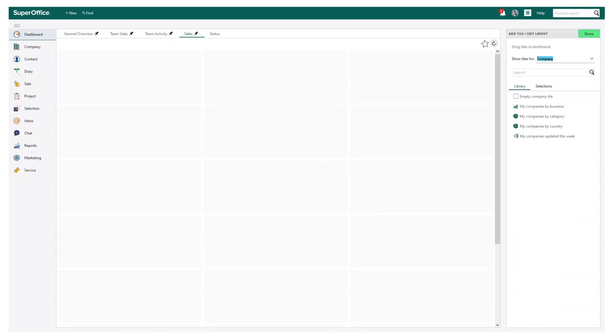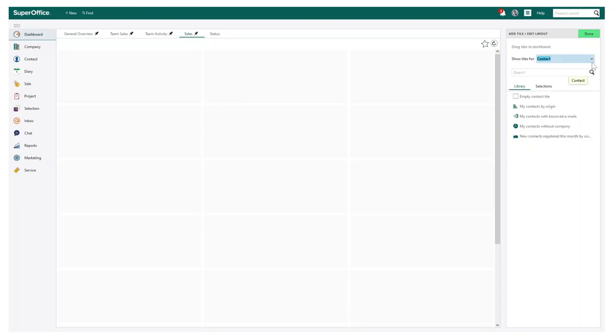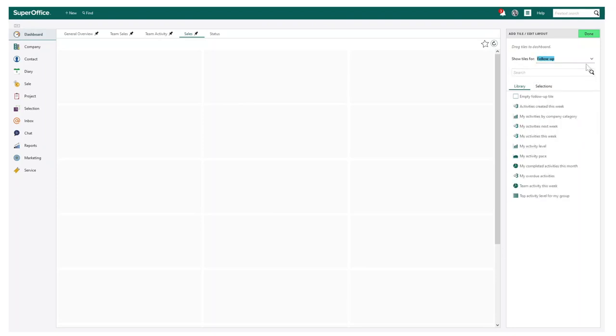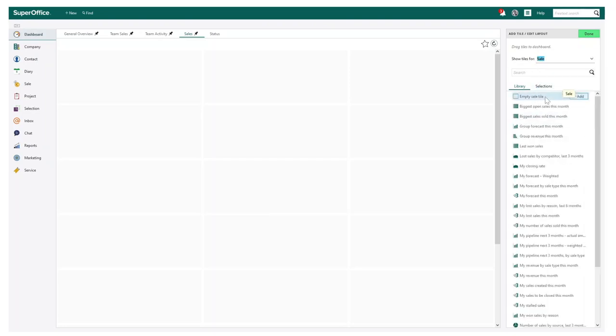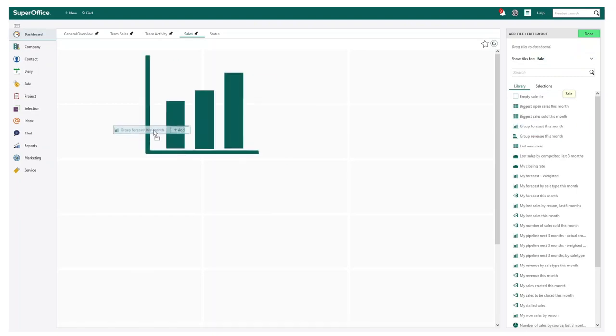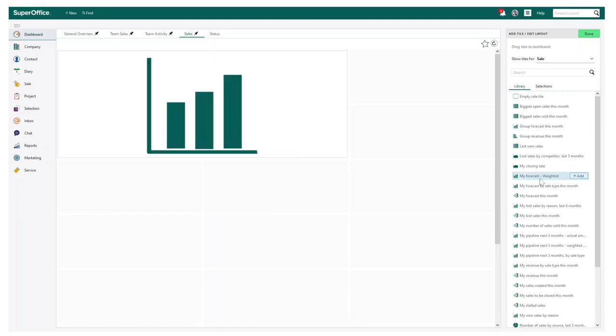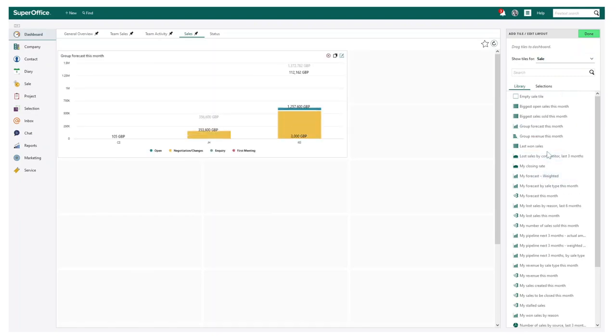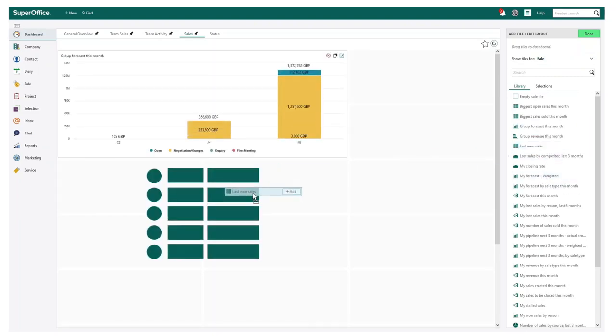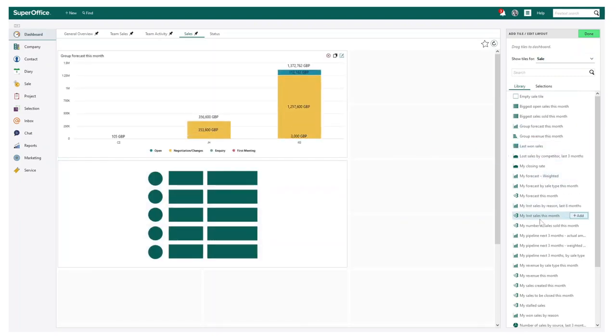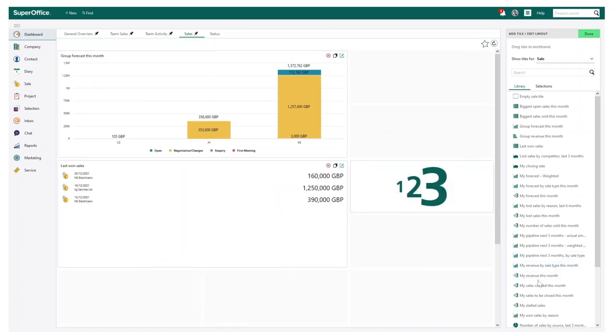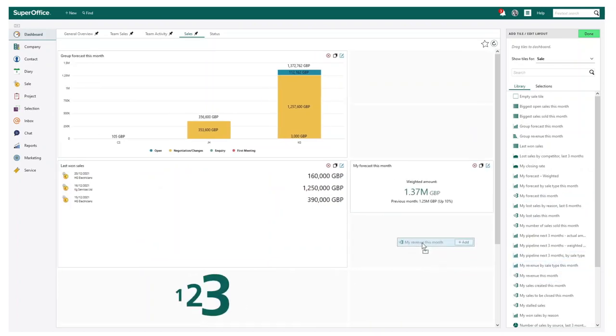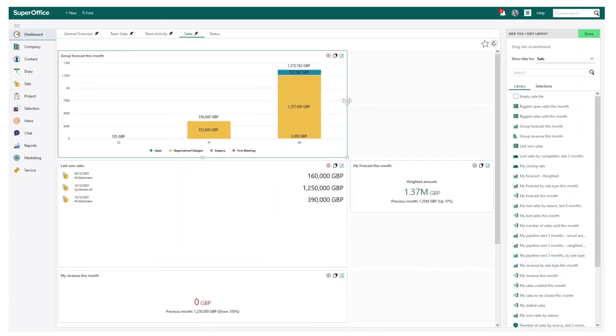Now we have created our dashboard, I can now select from our generous library of pre-created tiles. If you select the drop down, you can then choose from different categories of data you want to add to your dashboard. Let's have a look at the sales options as an example. You can then simply drag and drop into the dashboard the ones you want from the library. As you can see, there are many options to choose from and once selected, the information is then quickly visible with your live data.